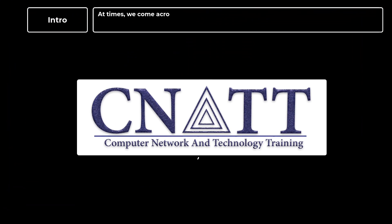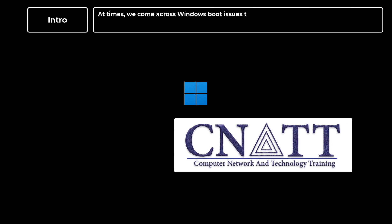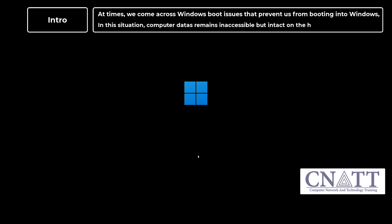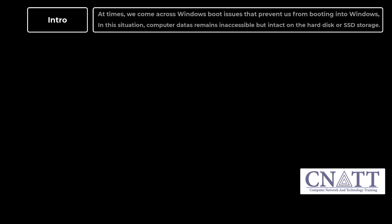At times, we come across Windows boot issues that prevent us from booting into Windows. In this situation, computer data remains inaccessible but intact on the hard disk or SSD storage.